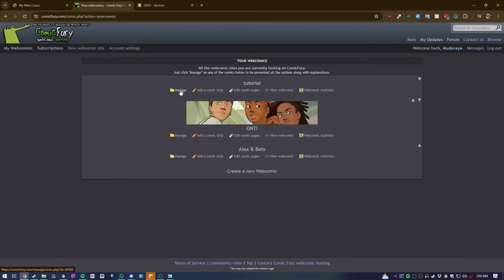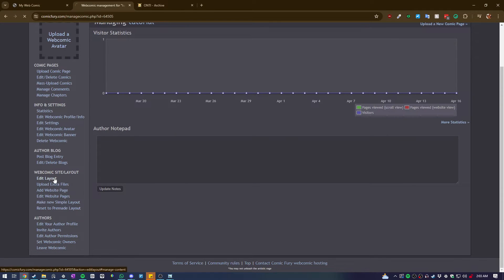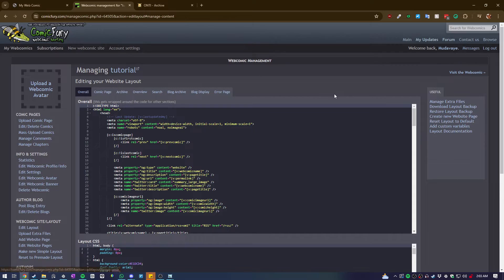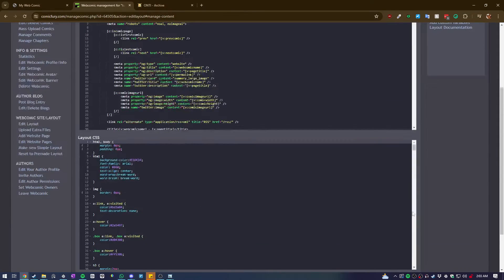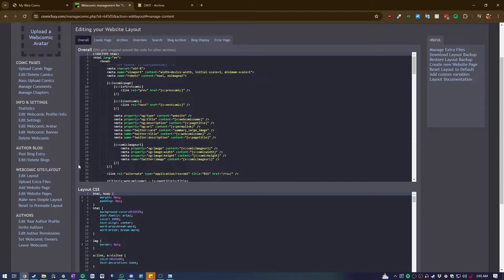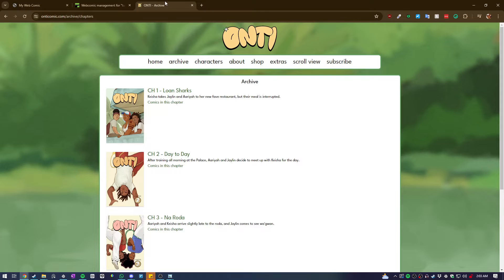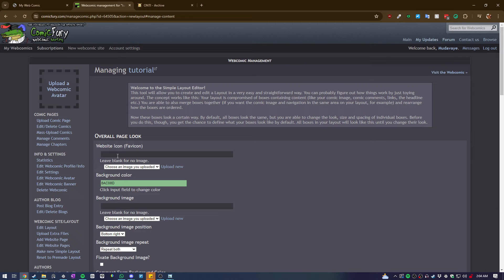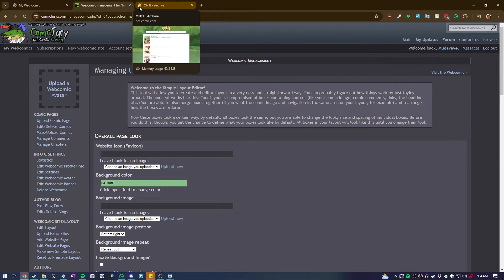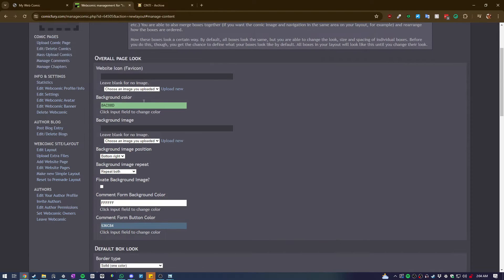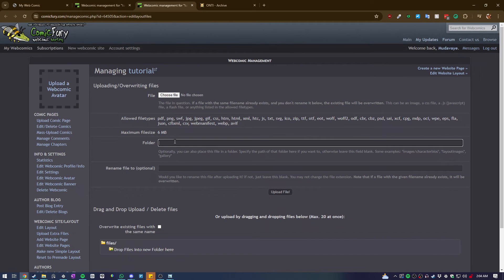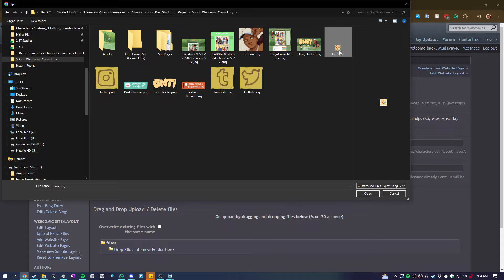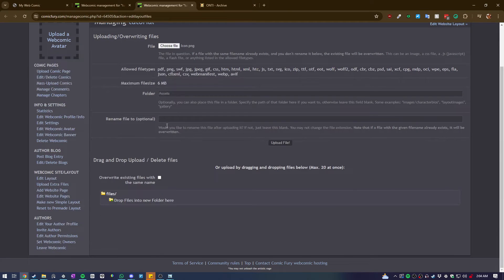After you've done that, click 'manage' - if you can't find it, go to 'my webcomics' then 'manage'. When you go to 'edit layout', it will initially come up with HTML and CSS. If you know how to edit HTML and CSS you can do more complex stuff, but today we're going to do a new simple layout. You can choose a favicon - upload one which will be the icon that displays on the browser tab. I'd suggest putting assets in folders so you can find them easier. I'm going to upload the favicon I use for Auntie Comic, rename the file to 'favicon', and click upload.